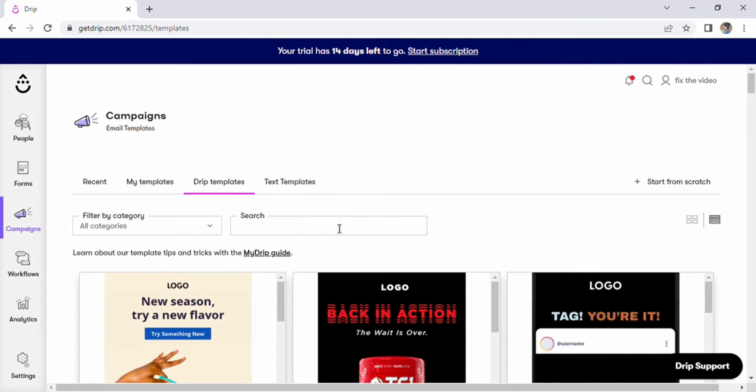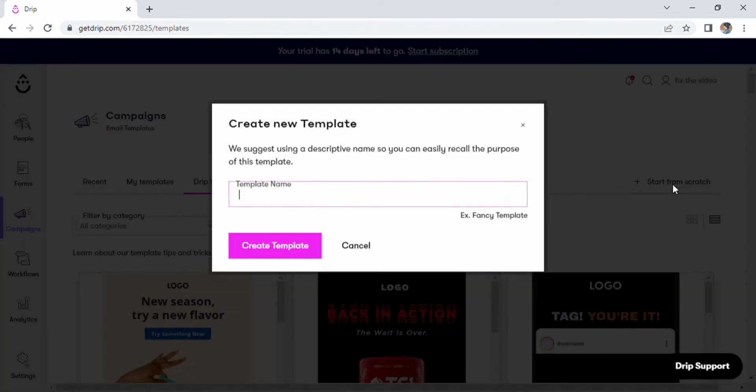We have a drip template here, along with my most recent templates. Start from scratch is located on the left side of the drip templates. The option to create a new template will show up on the screen. Here, we can provide the template's name and select create template. A temporary screen will then appear.